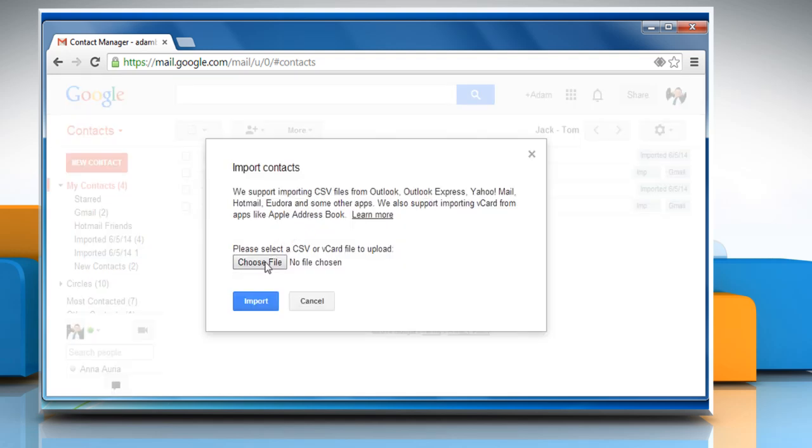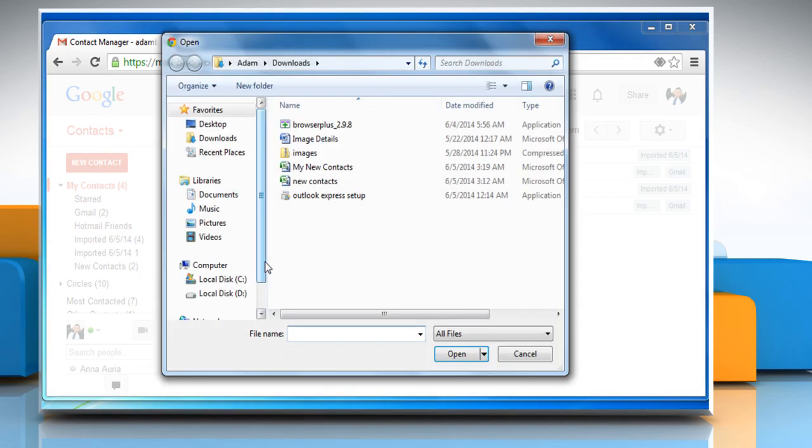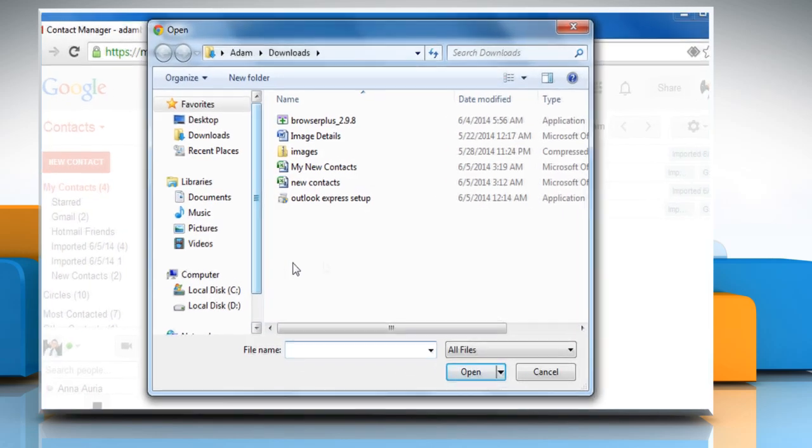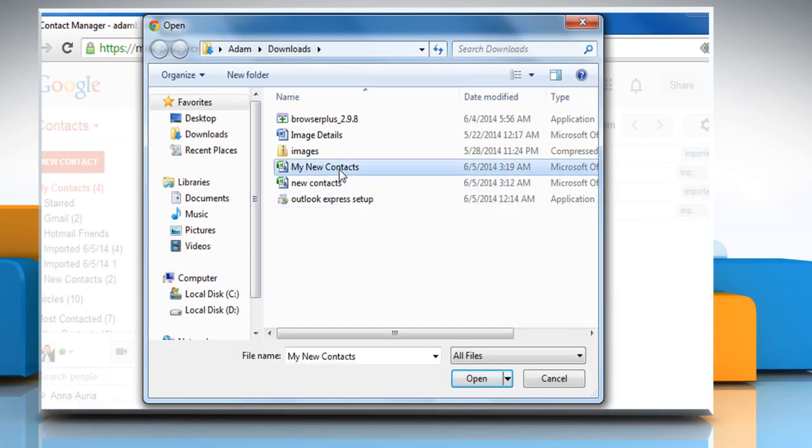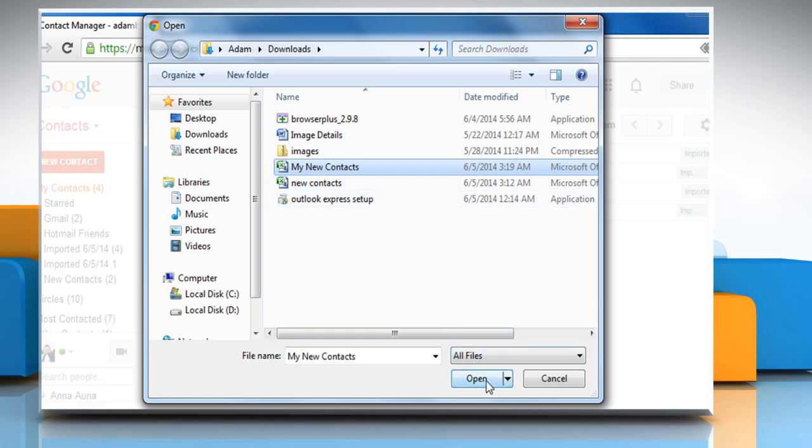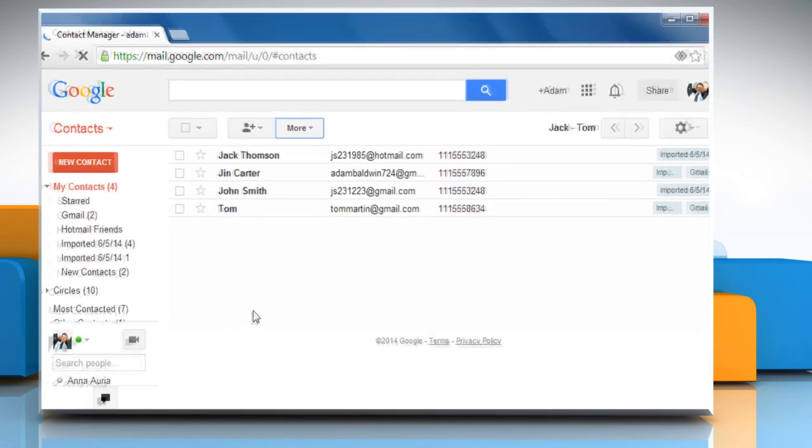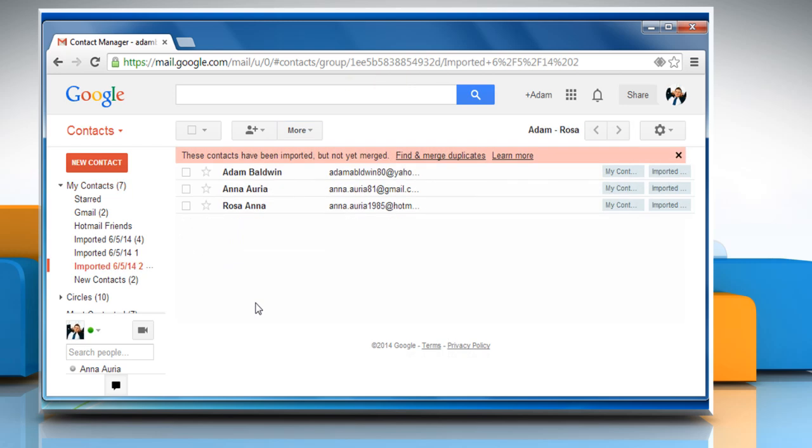Click the Choose File button, select the vCard file you'd like to upload and then click on the Open button. Click on Import. When it's done, Gmail will display the number of contacts imported.